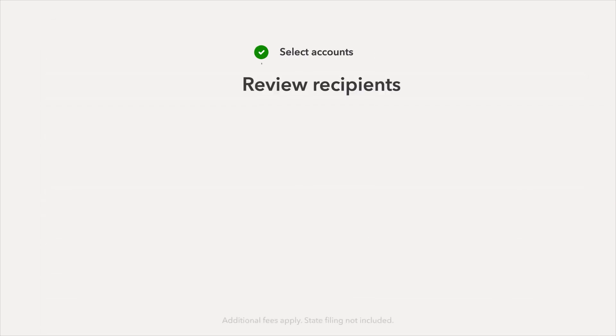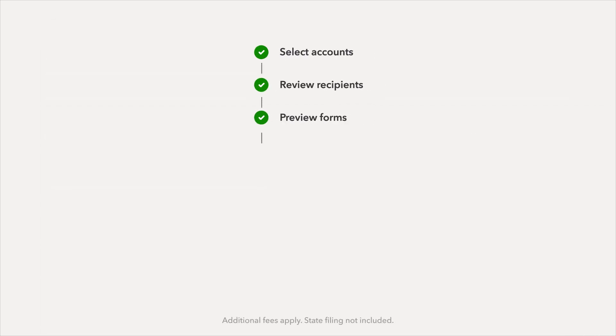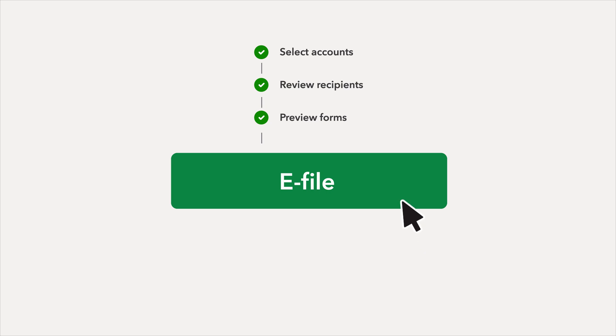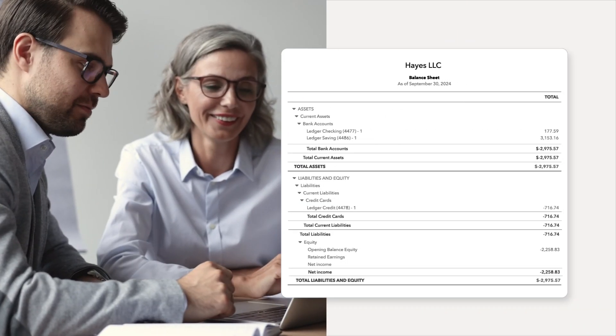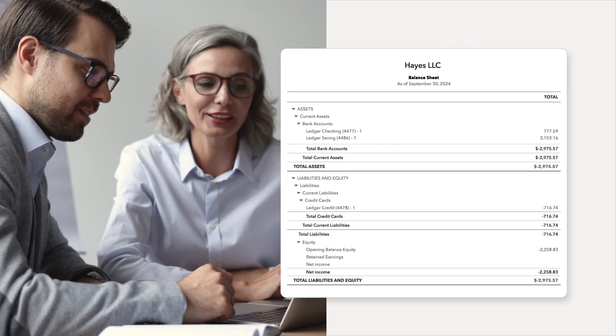And when you use 1099 tracking in Ledger, you can file 1099s directly from QuickBooks Online. With financial reporting including balance sheets, trial balances, profit and loss, or income statements, and more, you can use Ledger to deliver faster insights.